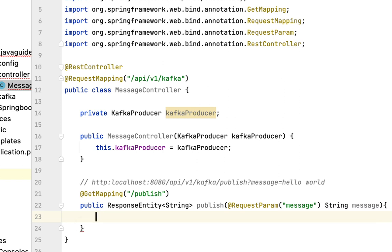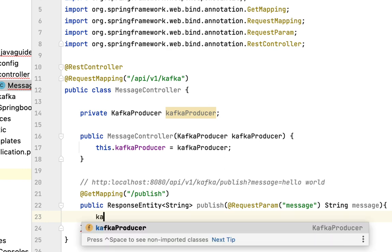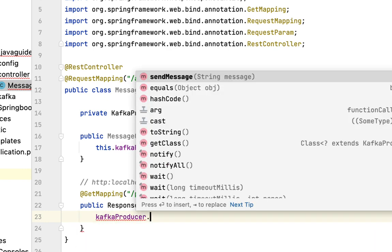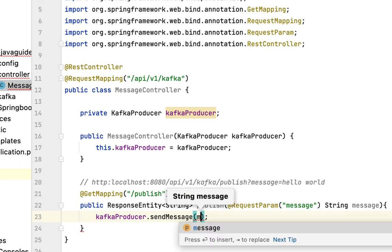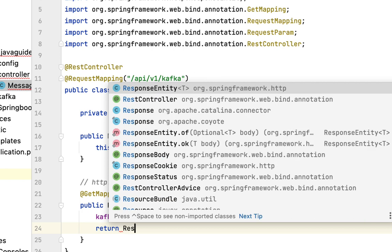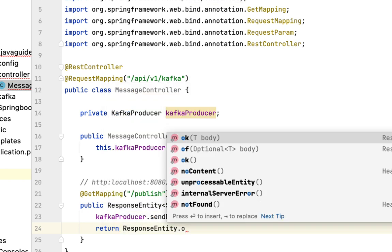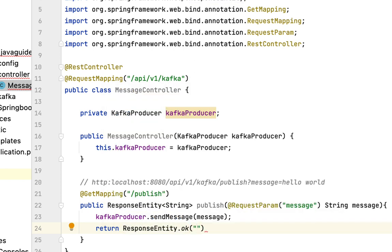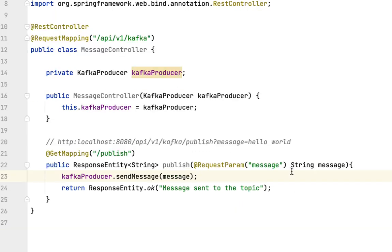Now let's call the Kafka producer to pass this message. I'm going to call kafkaProducer.sendMessage(message) and simply return ResponseEntity.ok() with a response body like 'message sent to the topic'. That's it — we have built a simple REST endpoint that will publish a message to the Kafka producer.